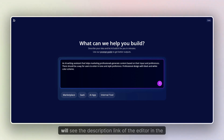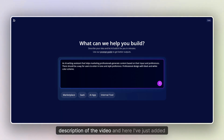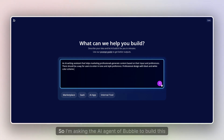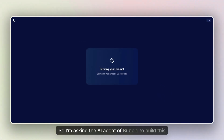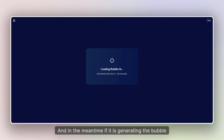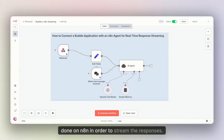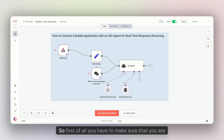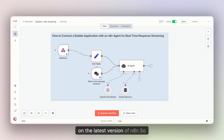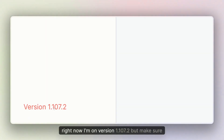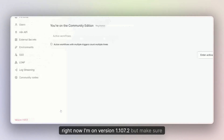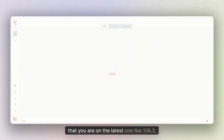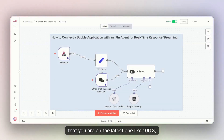So let's understand how we can set this up from scratch. I'm going to create a new application — you will see the editor link in the description of the video. I've just added the prompt so I'm asking the AI agent in Bubble to build this. In the meantime, to enable streaming the responses in n8n, you first have to make sure that you are on the latest version of n8n. Right now I'm on version 1.107.2, but make sure you are on the latest one, like 1.106.3 or similar.